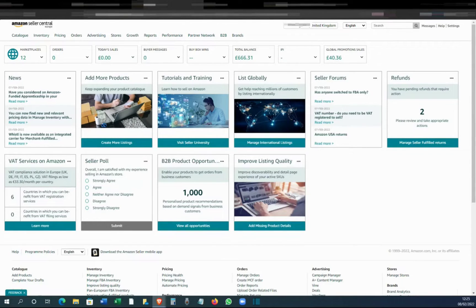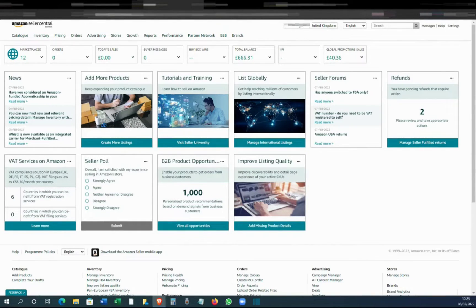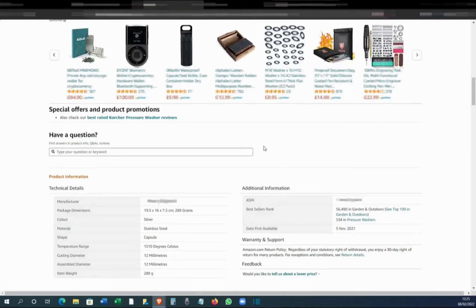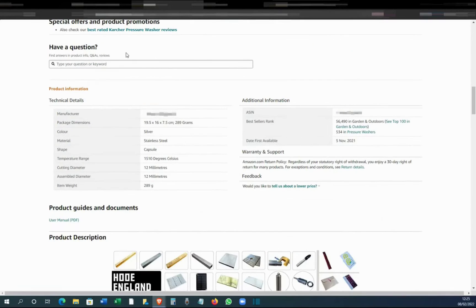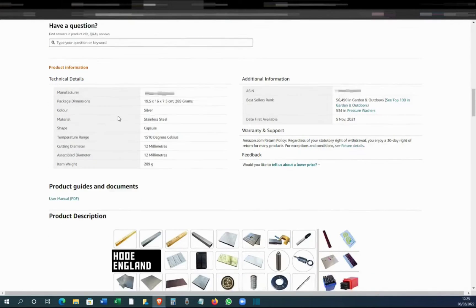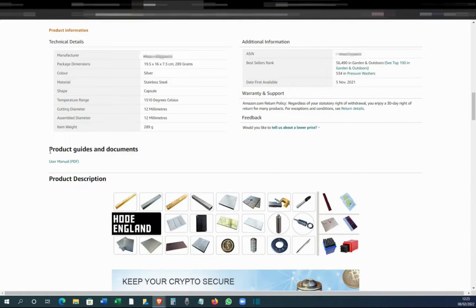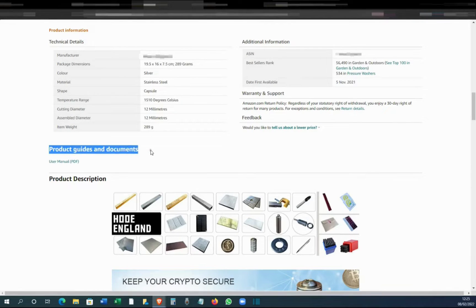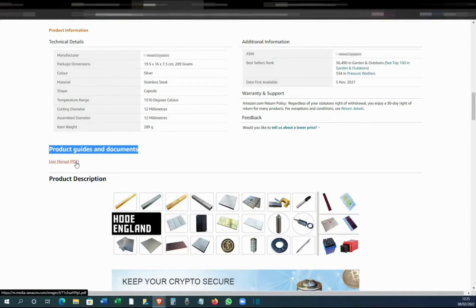I'm going to show you how it looks. If you scroll down to a listing under technical details, you'll be able to see product guides and documents. This is where the uploaded PDF will be located.